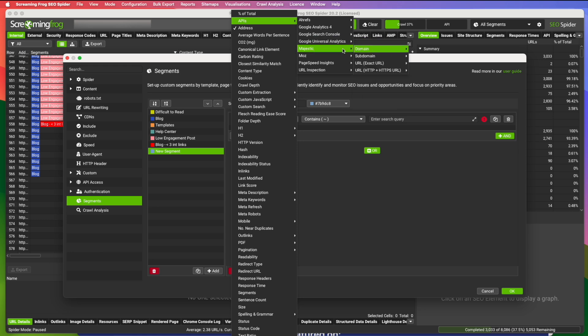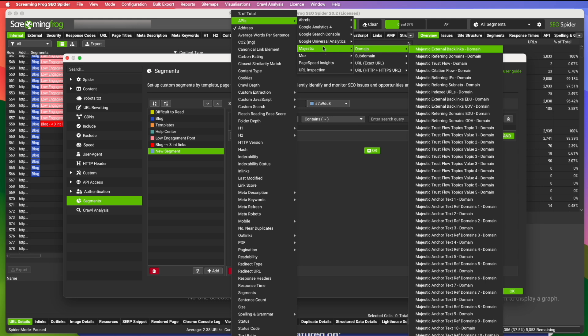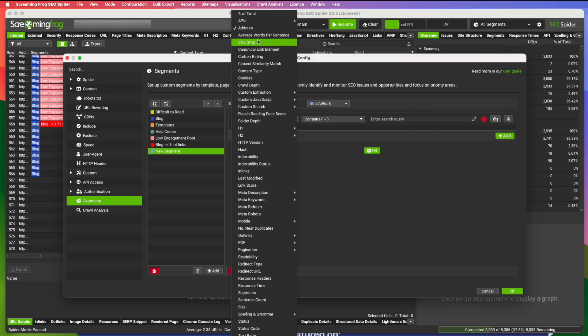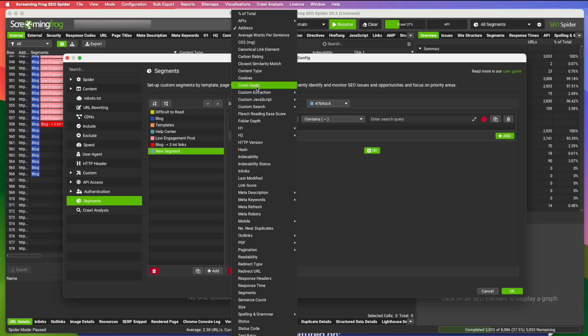If you're using Majestic, you can incorporate some information from that, page speed insights. And then all this other stuff, you can look for specific canonical link elements. You can look for crawl depth. So you could, if you wanted to search for pages that are more than seven clicks away from the homepage and fit into a certain other category.